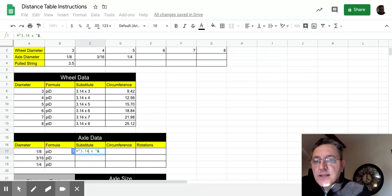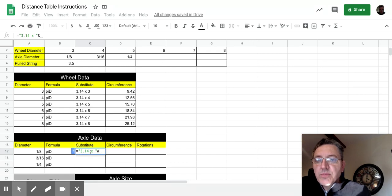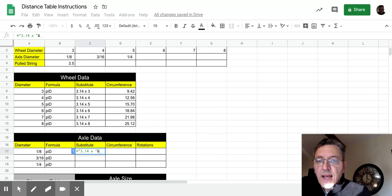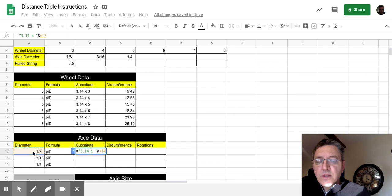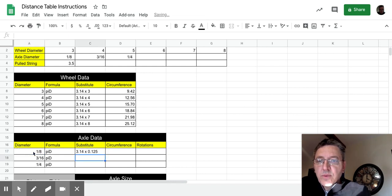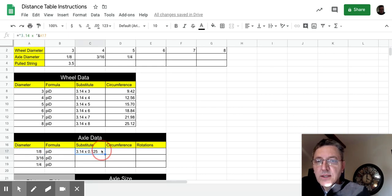Then, we type the ampersand. So again, this kind of reads like a sentence. Equals 3.14, so equals whatever's inside the quotes. And, in this case, whatever's in cell A17. We press return. So then we can click on that cell and we can copy it down.